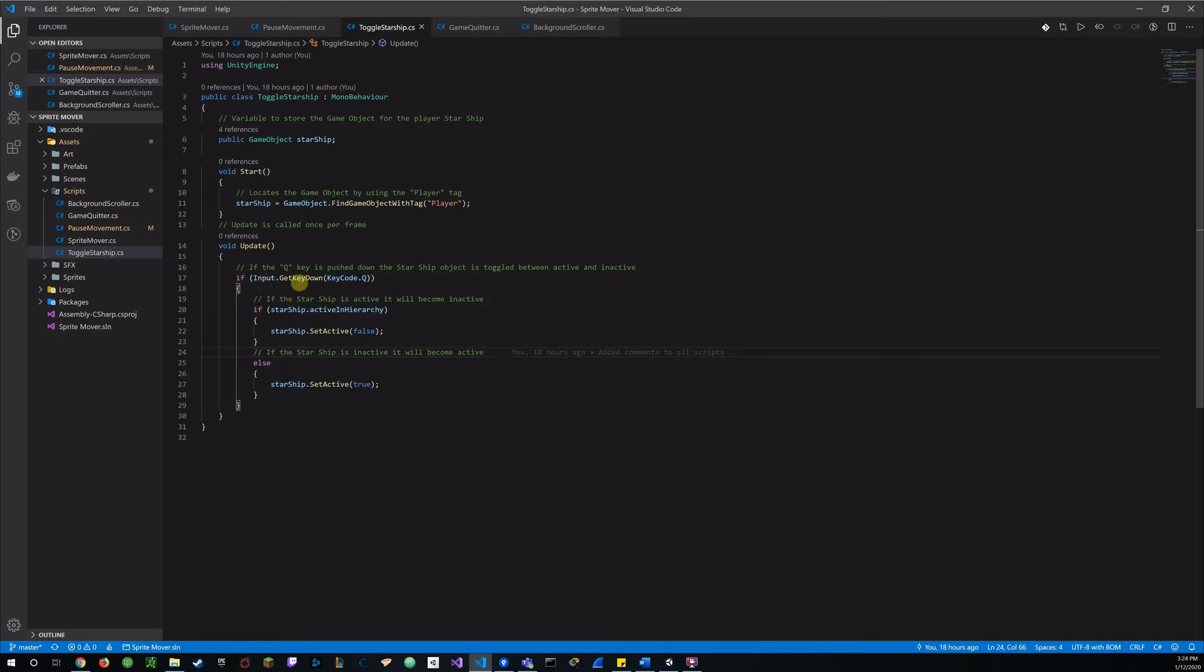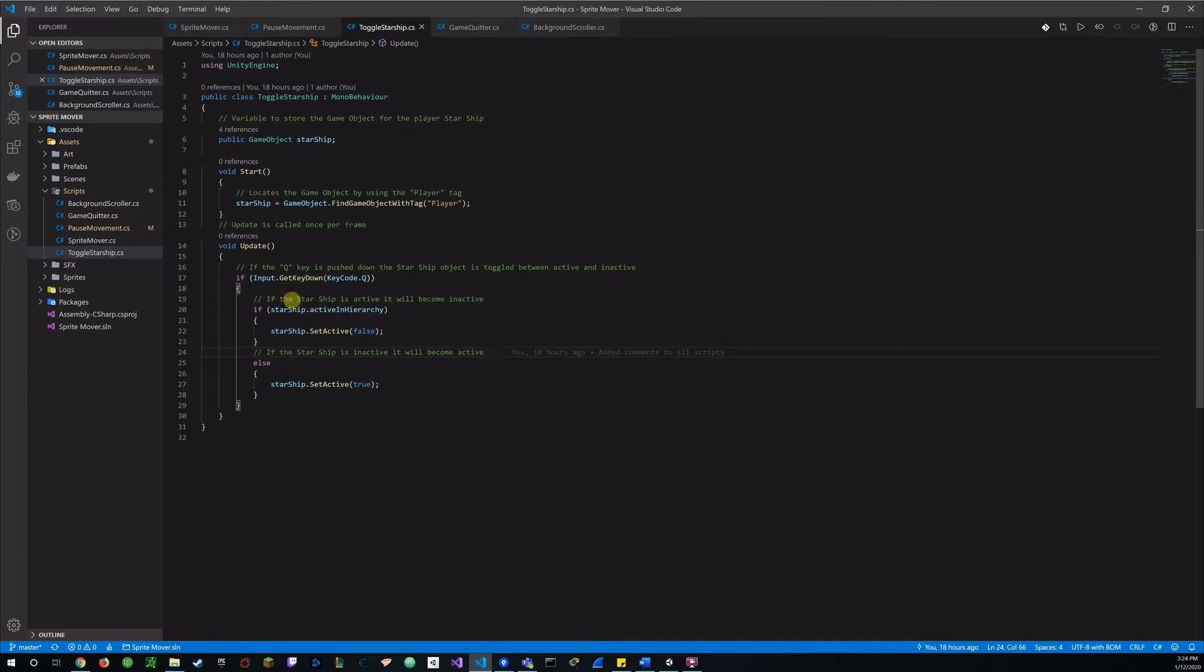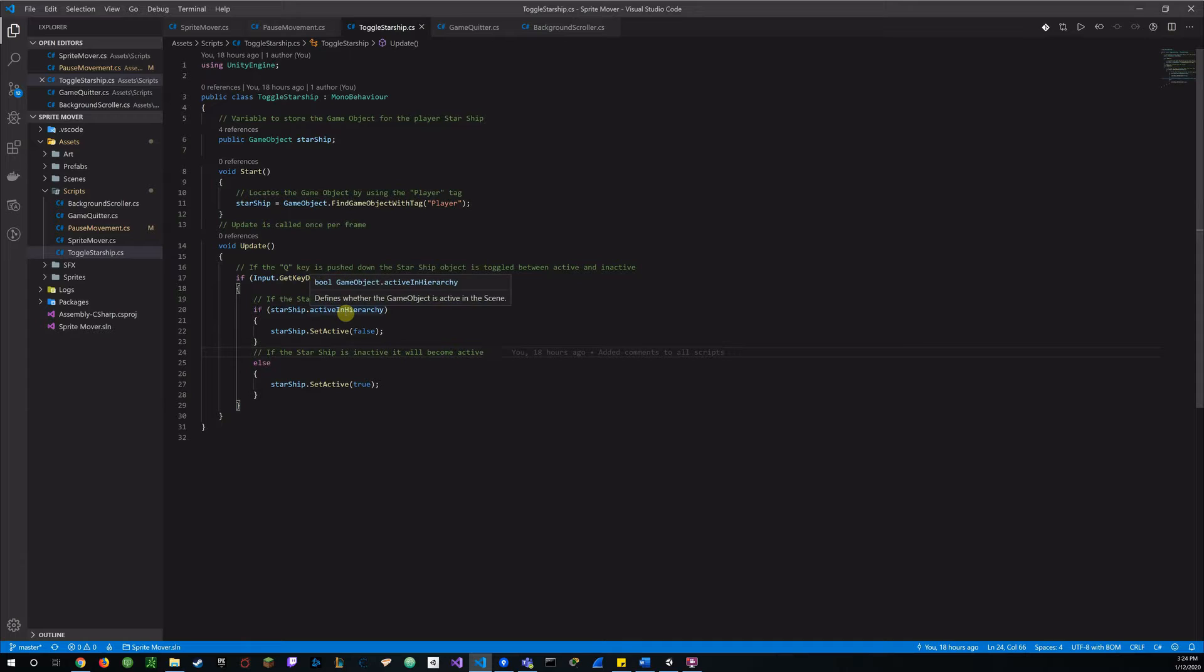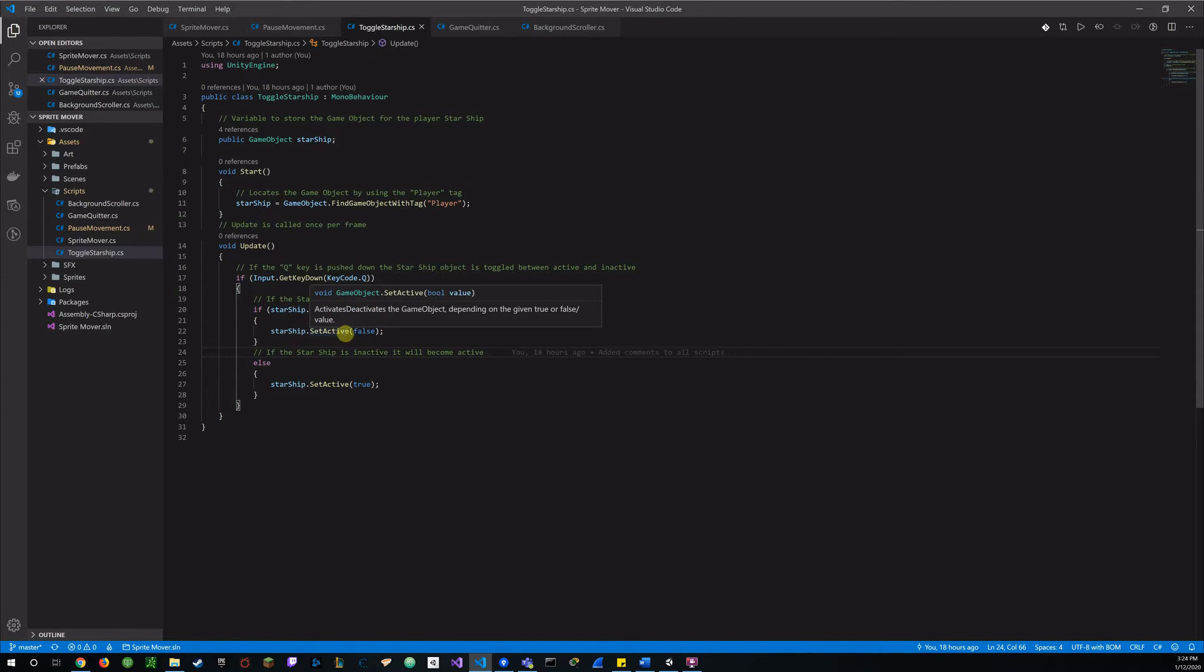And so when I get that key code, get key down on the Q key, if the Starship is active, it will become inactive. So if it's active in hierarchy, the game object is active in the hierarchy, then we will set the Starship to inactive, or set active false.